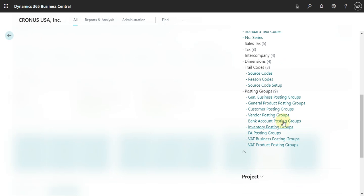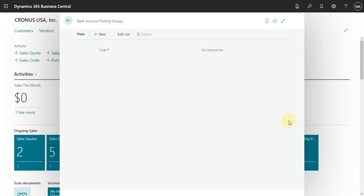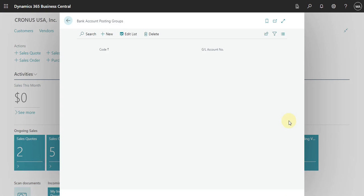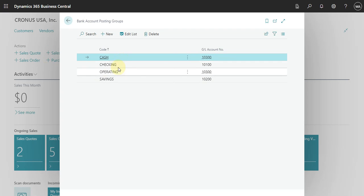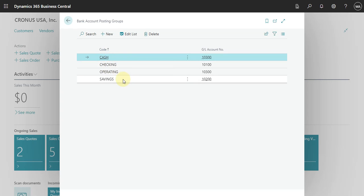So here, bank account posting group. You can see here that we have some bank accounts. We have the cash, we have the checking, we have the operating, and we have the save.